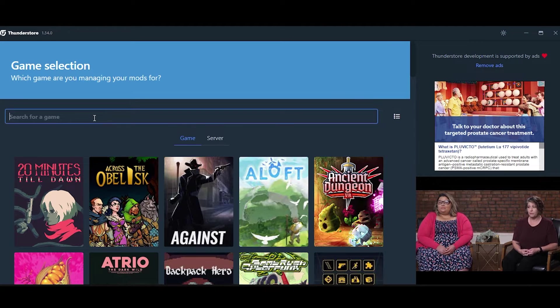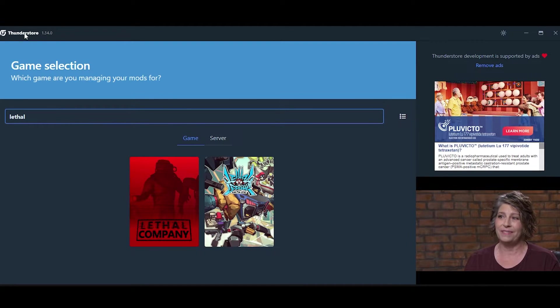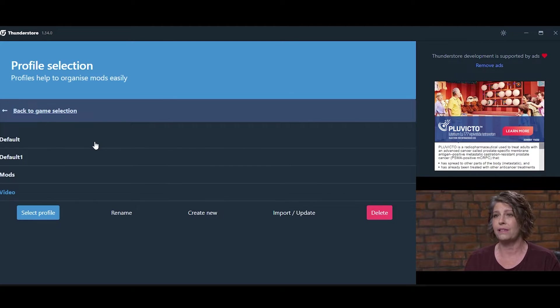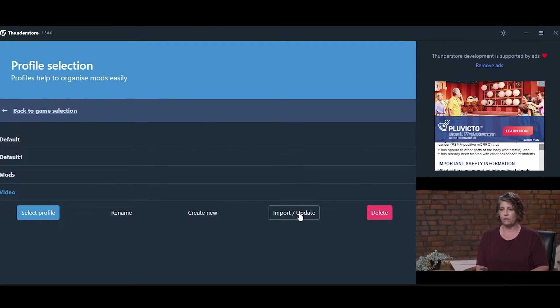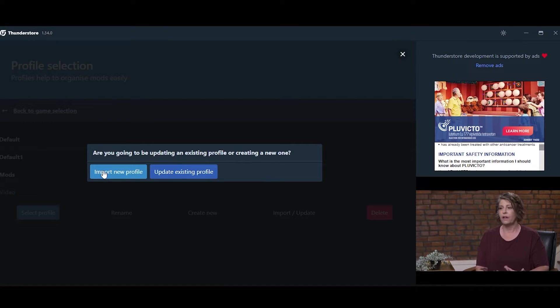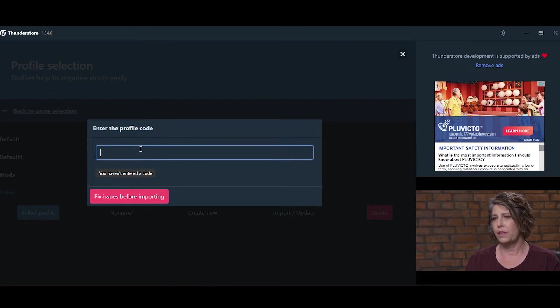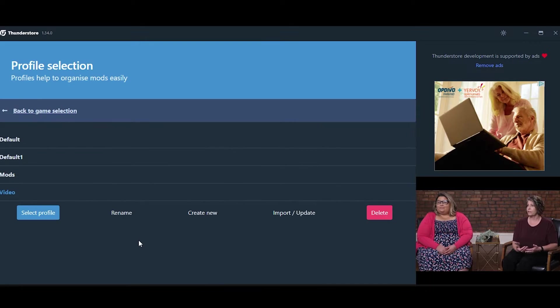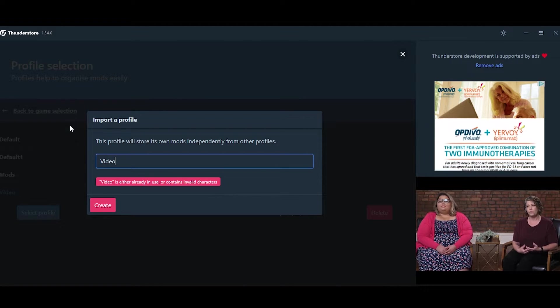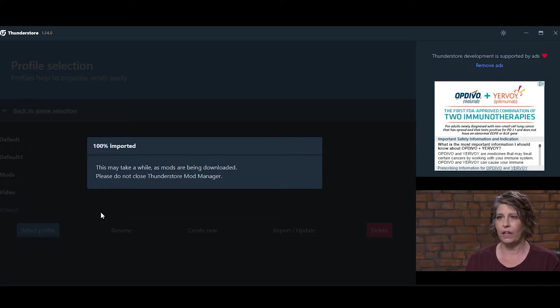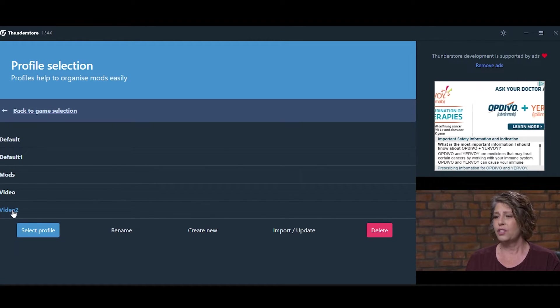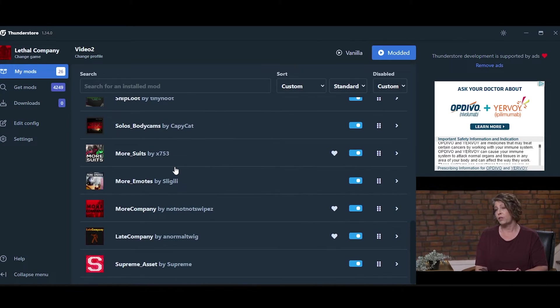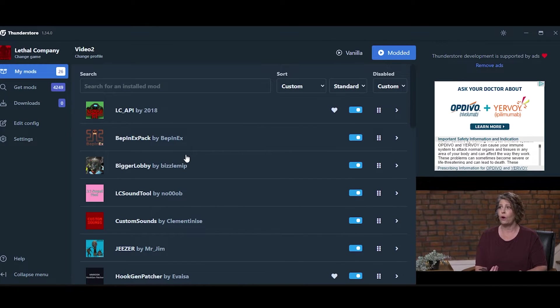And what your friends will have to do is go into their ThunderStore Mod Manager, go into their profile selection, click Import/Update, Import New Profile from Code, and they can just copy your code down and click Import. Since I already have a profile named Video, I will call it Video 2. And it will say it is done importing. So if we select this profile, we will see that all of the mods were automatically downloaded.